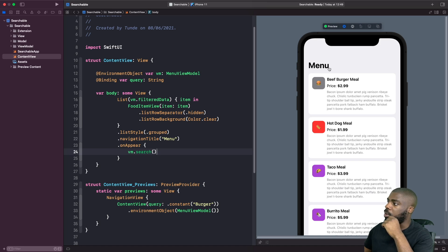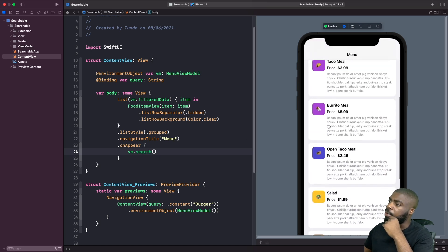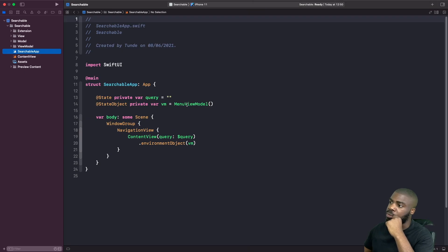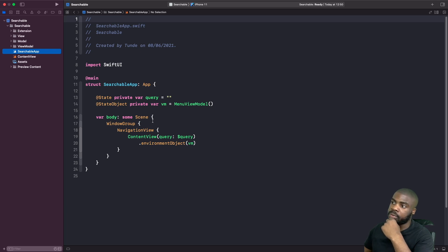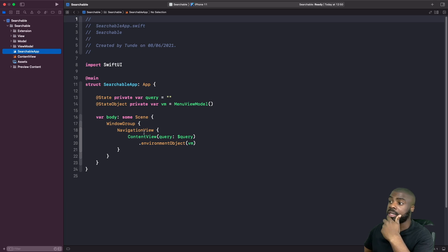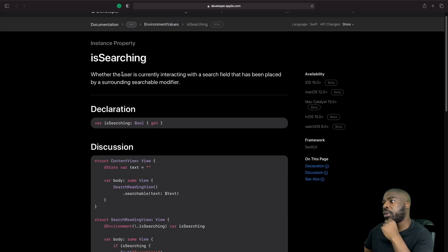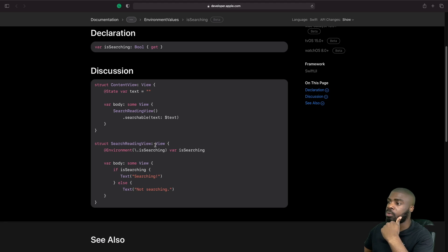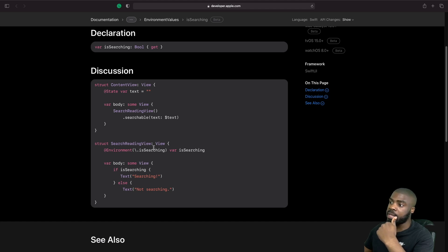Now in our second example, we have a menu of food items. The problem we're trying to solve is that at the root of our app we have our view model injected into the content view via the environment, and we have a query bound to our searchable modifier on the content view — the root of our view. The question is: how can we check what someone is searching for, or if someone is searching, within the child views? And also, how can we control dismissing the search within child views?